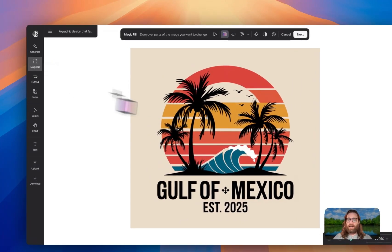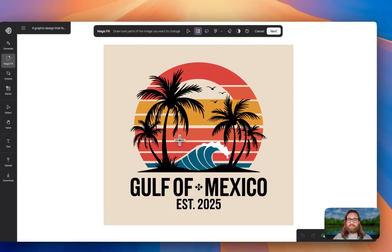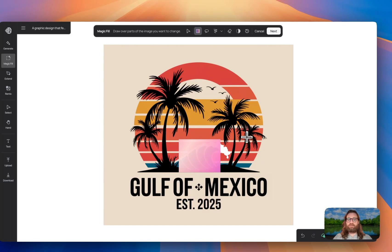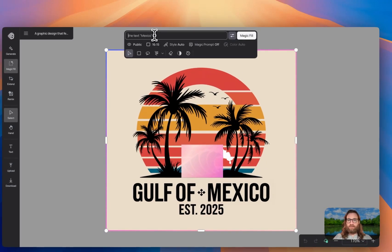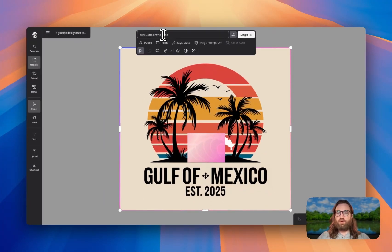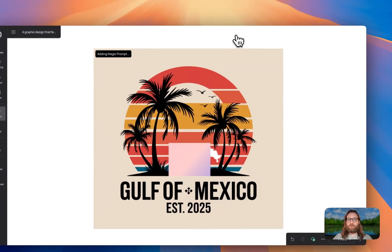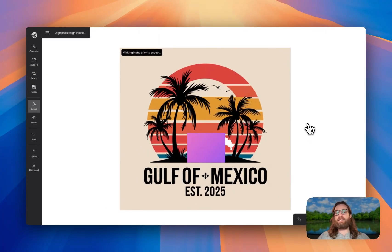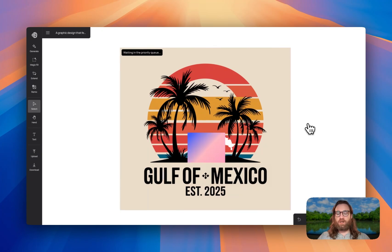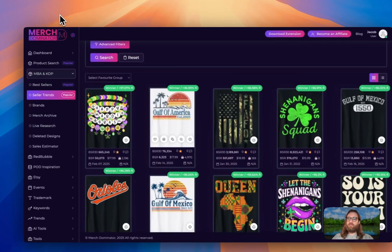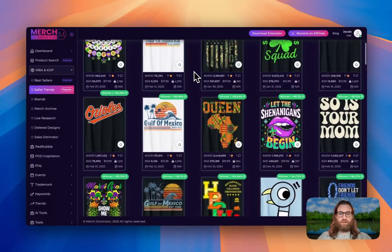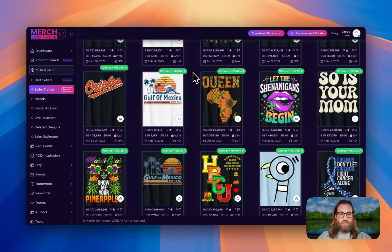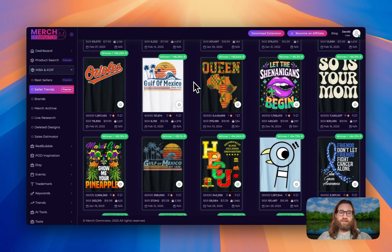You can also highlight over something in the design itself. And let's say maybe we want to have two people on the beach right here. So we can hit next after we've highlighted it and say, silhouette of two people holding hands. And then we can do magic fill. And then it's going to add in that design element for us through the magic fill. So while we're waiting on that to finish generating, let's jump back over to our research, you guys are going to want to take some screenshots and take some notes on what is actually working right now.